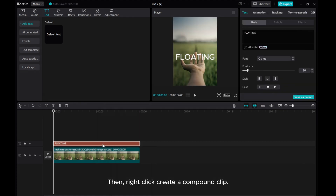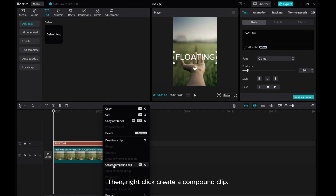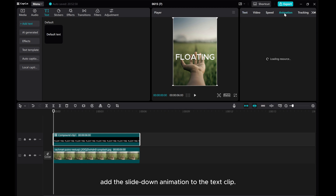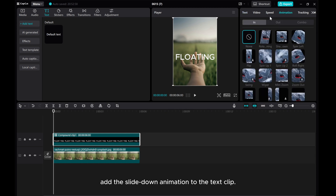Then, right-click Create a Compound Clip. Add the slide down animation to the text clip.